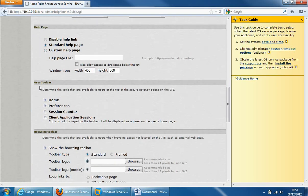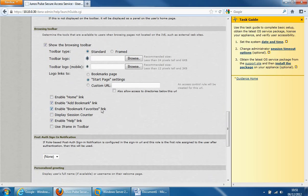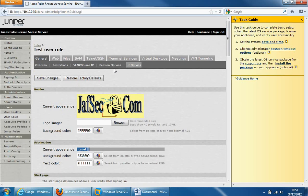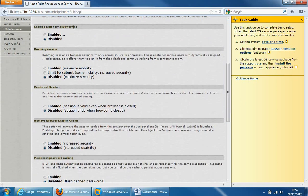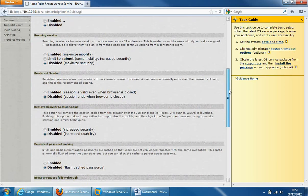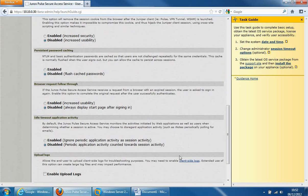The way users request for help is also configurable. The user toolbars on the right-hand side of the page — you can configure what users can see in this section. Browsing toolbars are also configurable. There's quite a lot to configure, and moving on to session options: if the user is idle for 10 minutes it will log them out, they will have a maximum session length of 60 minutes whether they're active or not, and it will remind them five minutes before doing so. We can also configure session timeout warnings, remote sessions, persistent sessions, browser session cookies, and password caching.